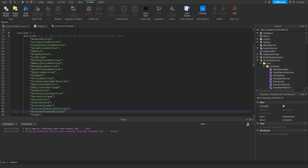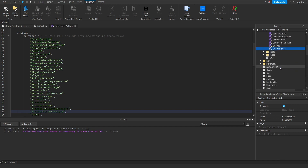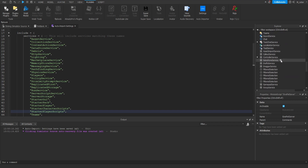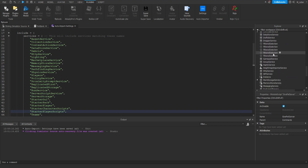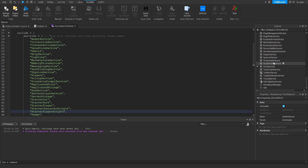Now you might be thinking: why did you not just include every single Roblox service that exists? The reason for that is because there is actually a ton of Roblox services that you probably don't even know about. For instance, if we look at my Explorer right now, I've enabled a setting which displays all of these services inside of here. We can see that there are a ton of services that I haven't even heard of and that I would never want to get suggested to me while I'm scripting. Now of course, if there are any services that I did not include, you can feel free to add that string directly inside of this table and then you will have that service suggested to you.